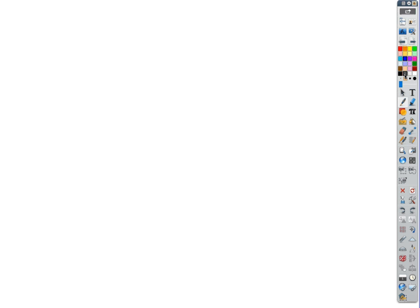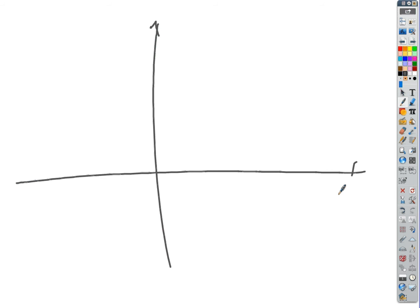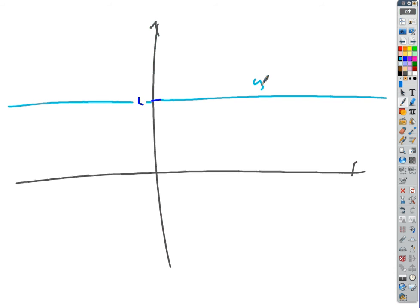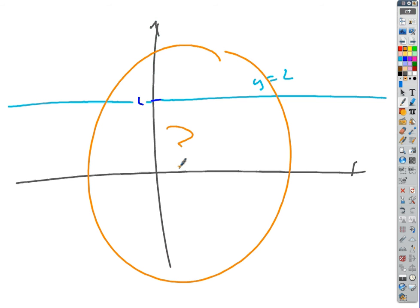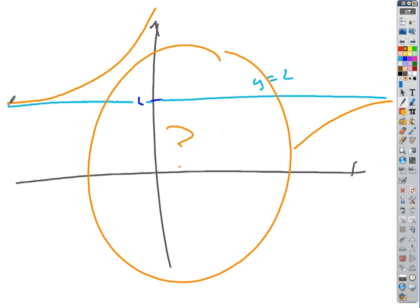So what that might look like on a graph — let's say this is y = L, that's the line. If we have horizontal asymptotes on both sides, the function can do all kinds of crazy stuff in between. But as we go infinitely far to the left or infinitely far to the right, the function gets closer and closer to that asymptote. The further you go to the right, the closer the function gets to L, and the further you go to the left, the closer it gets to L.